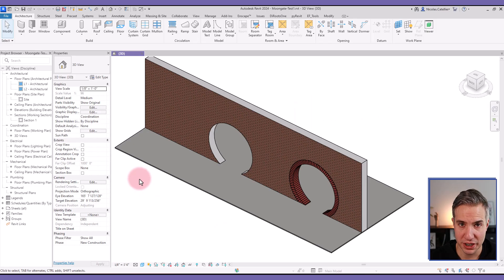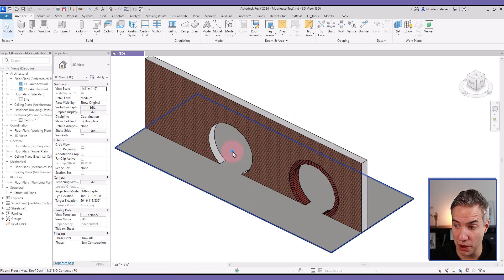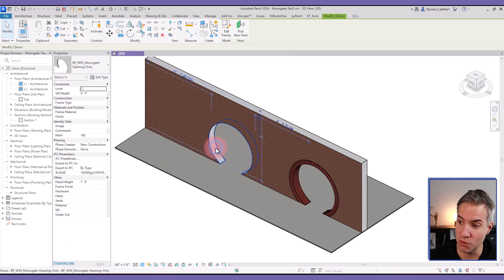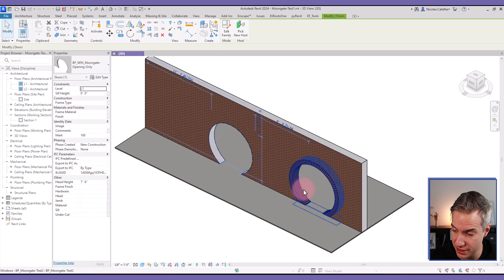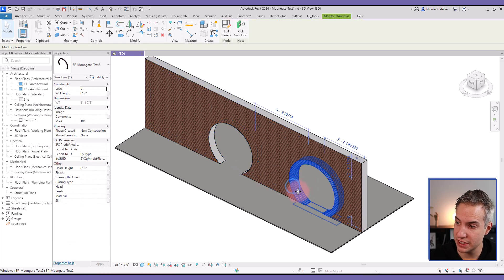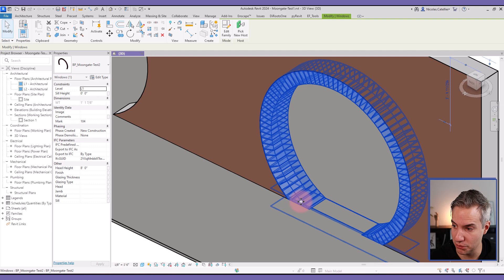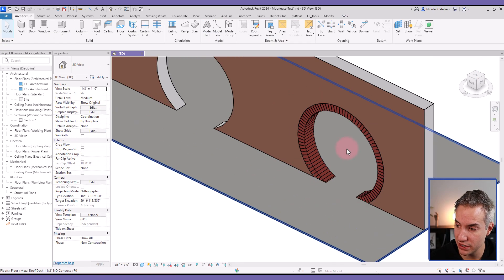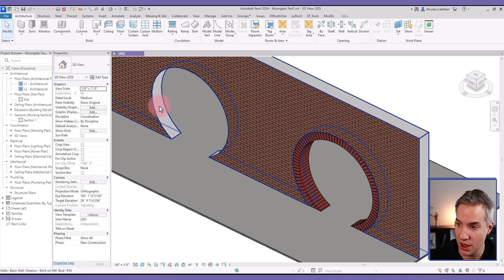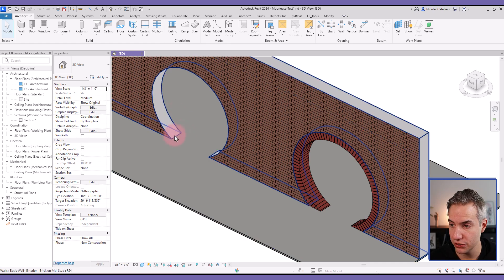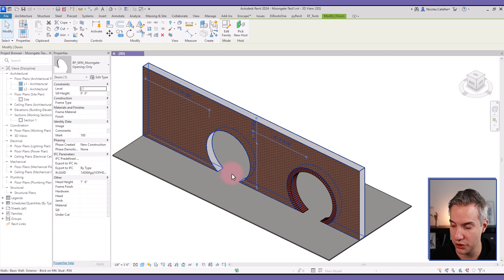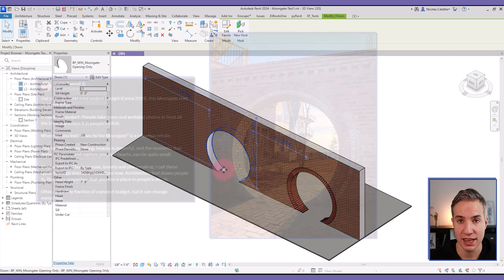In this video tutorial, you're going to learn how to model a parametric Moongate family. You can see in the first example we also have the bricks arrayed in a circle pattern, while this one only has the opening. This is the family that we're going to recreate in this video.